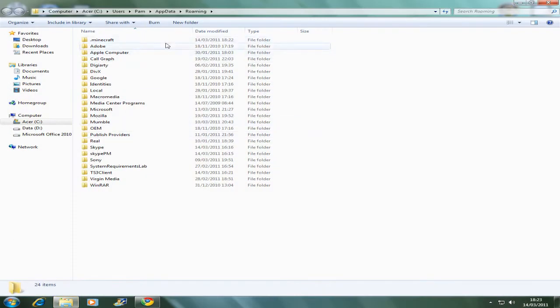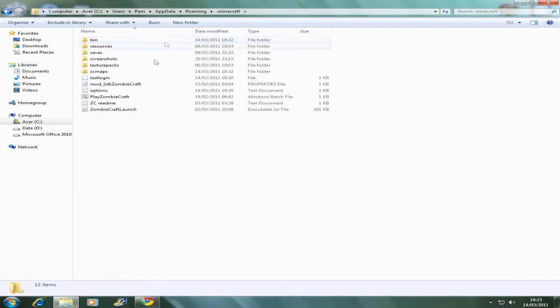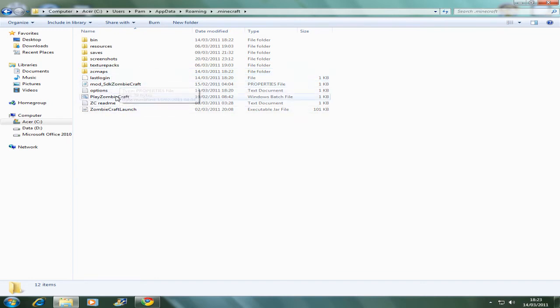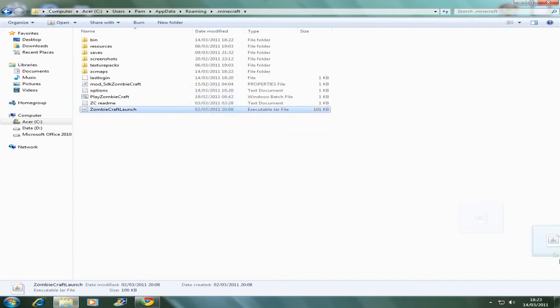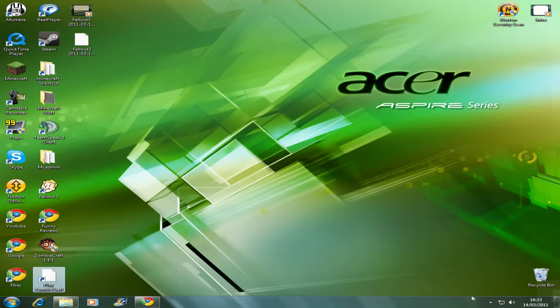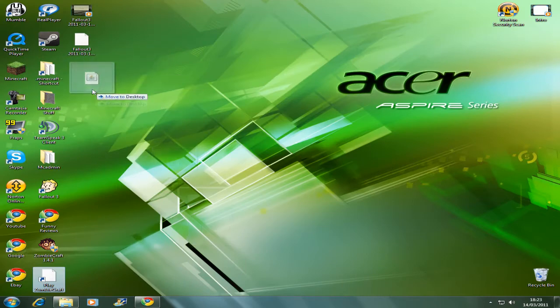I'm going to come up to this screen and there's going to be the folder dot minecraft. And you should notice that you've got ZC maps and all these extra things here. Down here at the bottom, there should be a file called zombiecraft launch, an executable jar file. And you just want to drag that down onto your desktop and click on that.